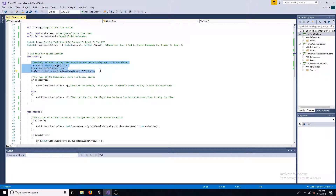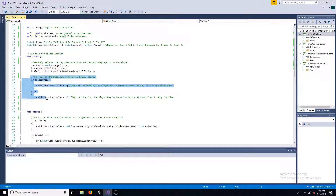Randomly select a key, then display it to the player. If the quick time event requires a rapid press, start the slider in the middle. If not, start at the end.